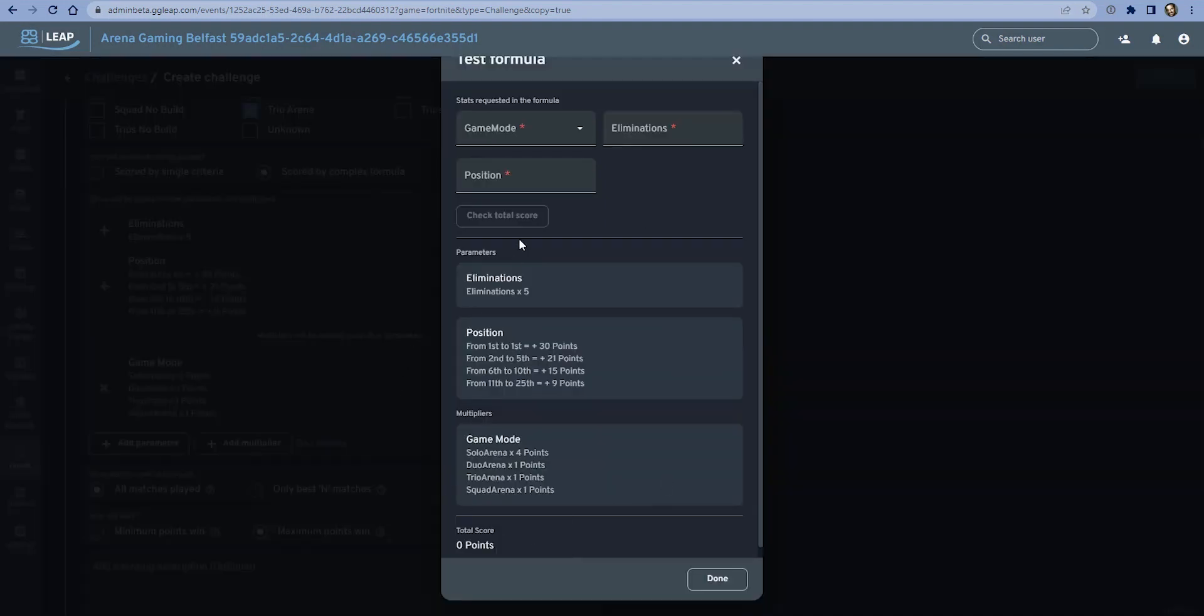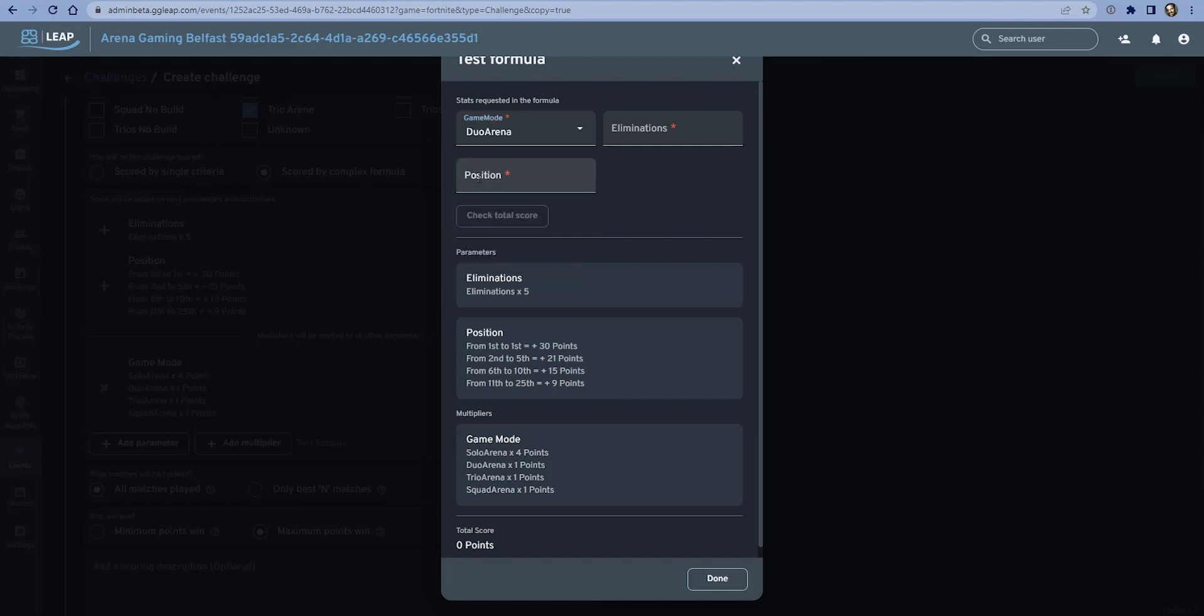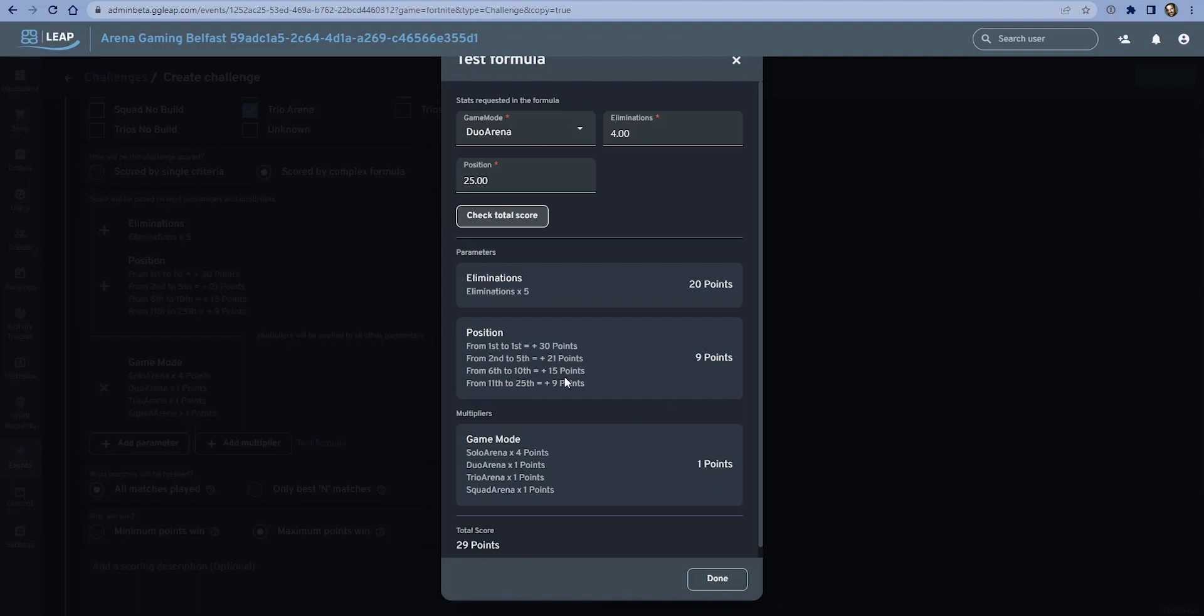Just to check that's been created correctly, we'll put in some game mode. Let's say we select duo arena first, we have four kills and we've finished in 25th position. We can see that we get 29 points for that. Let's check that seems to be right: you have one point multiplier for duo, nine points for 25th, 20 points for four eliminations. That is correct.